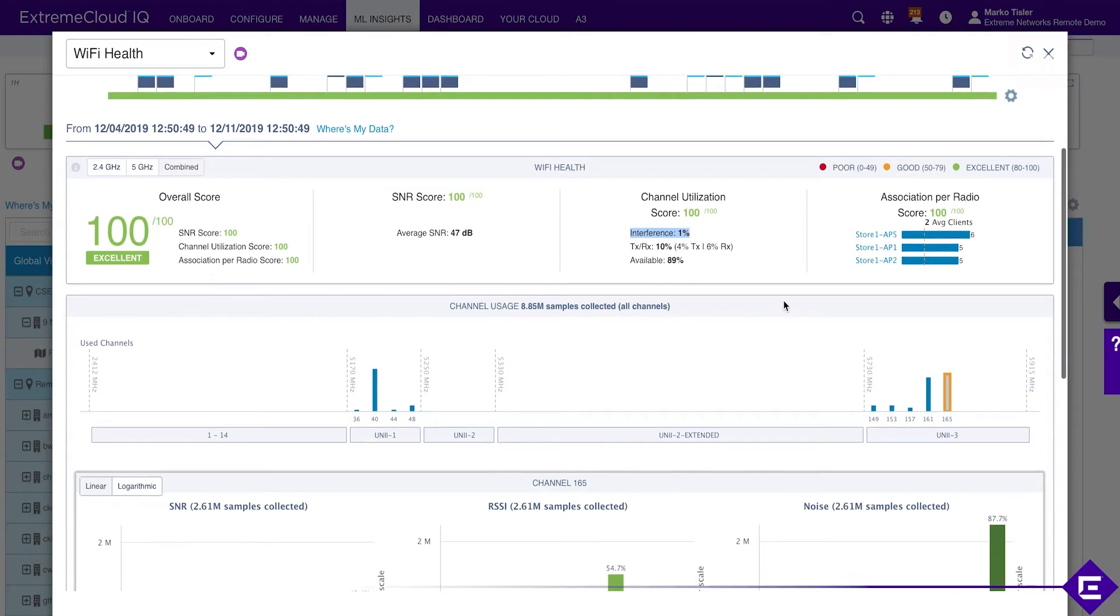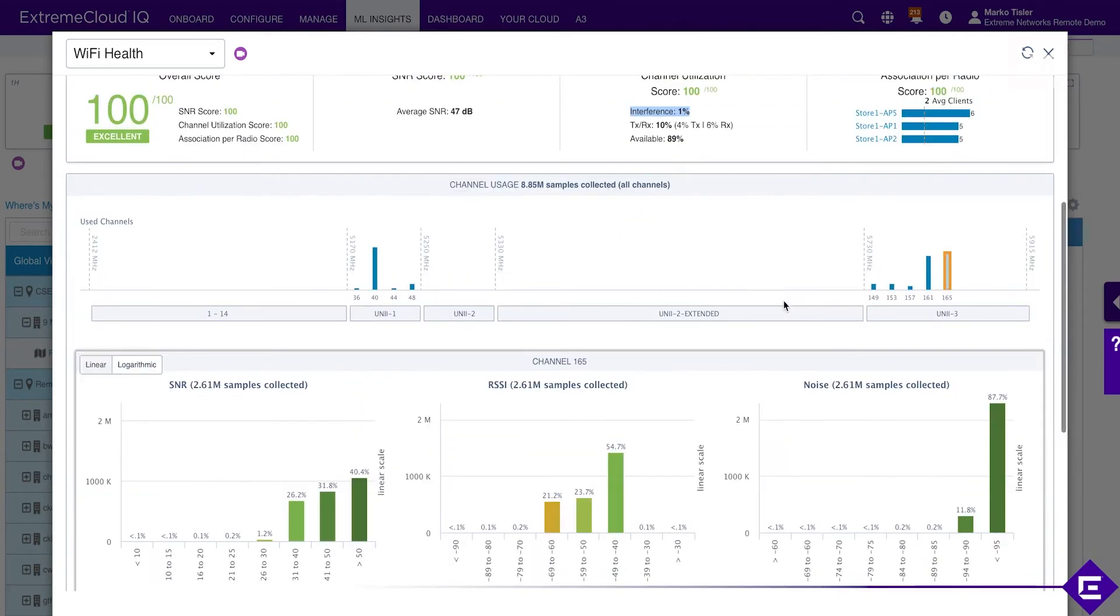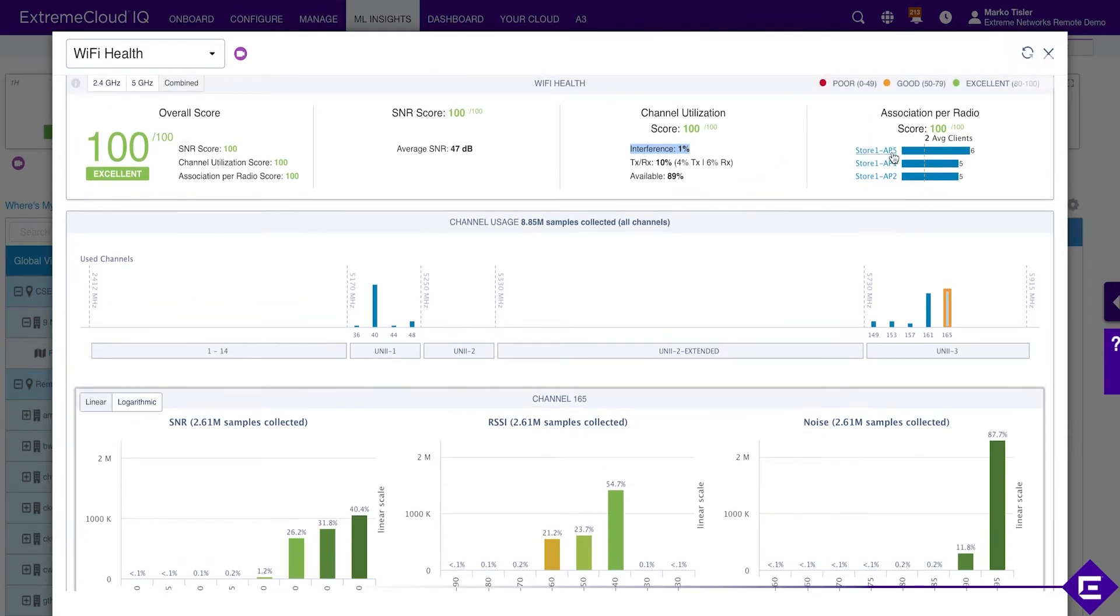In terms of associations, the busiest access point is store 1 AP5, which is running on average six clients.